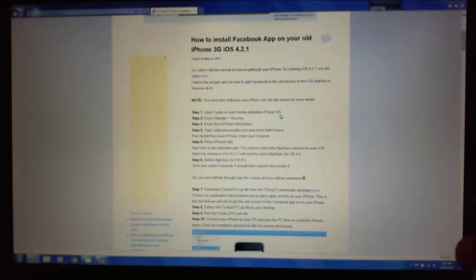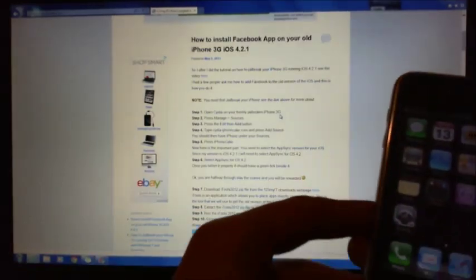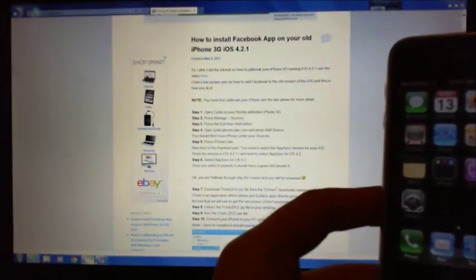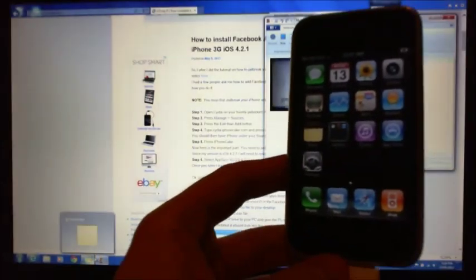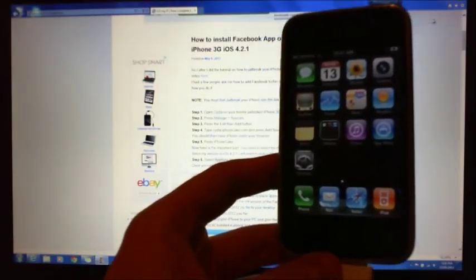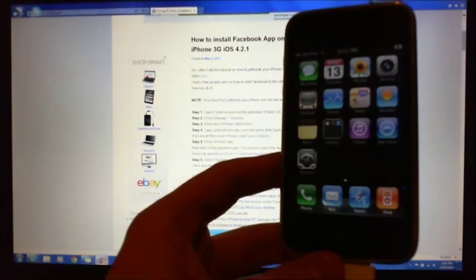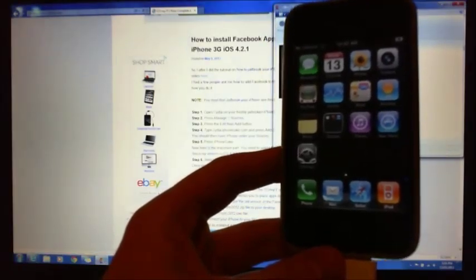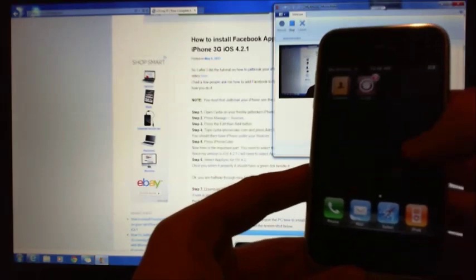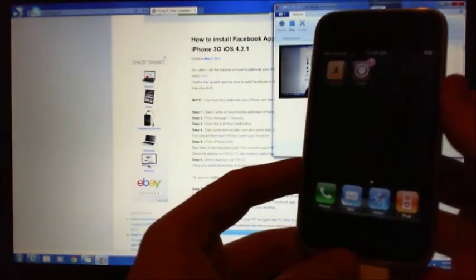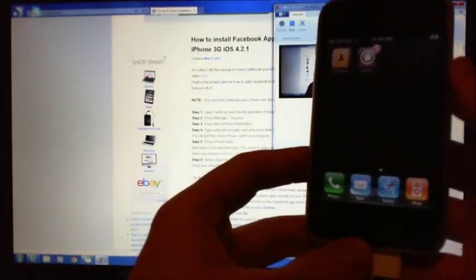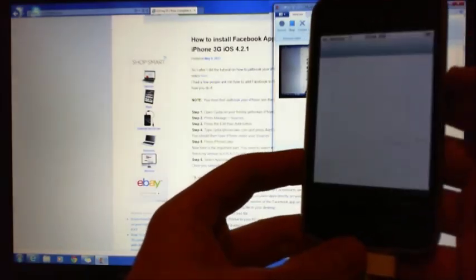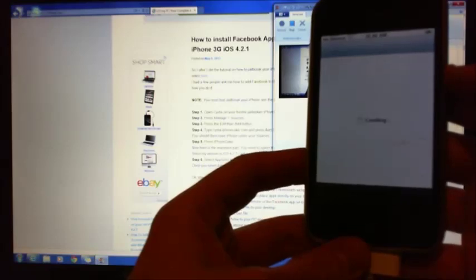So basically what we do is we have to open up Cydia here, let me just make sure you guys can see that. There we go. Okay, we have to open that Cydia. So this is a 3G iPhone that's already jailbroken. I've already run jailbreak on it and it's got the Cydia icon there. I'm going to run that Cydia icon.